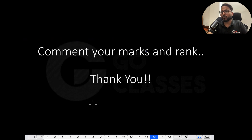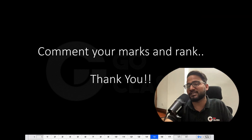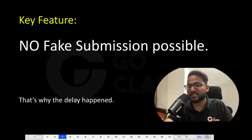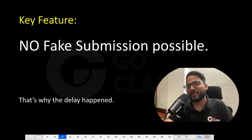Comment your marks and rank and we will help you out if you have any questions regarding college selection. Just spread the word about this rank predictor — since no fake submission is possible, it is going to be one of the most accurate rank predictors. Thank you so much everyone.